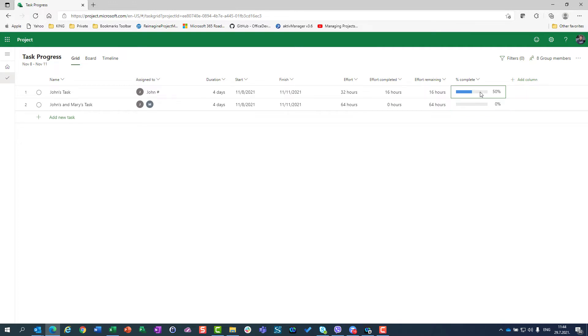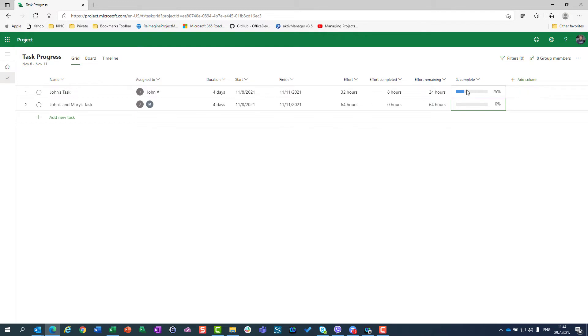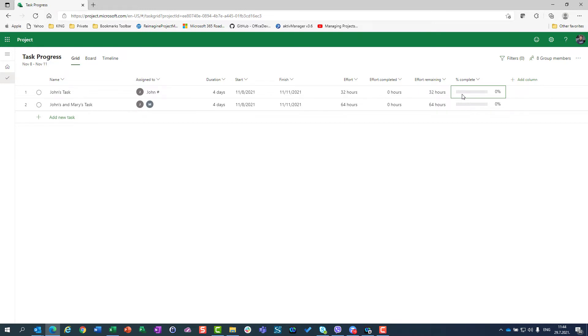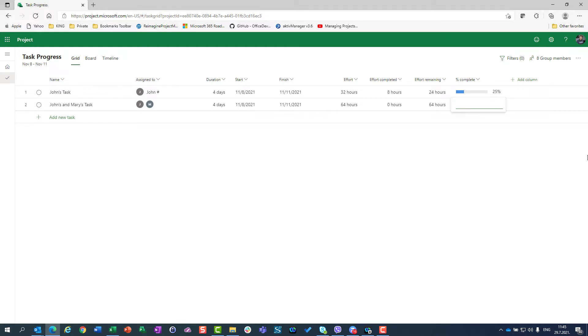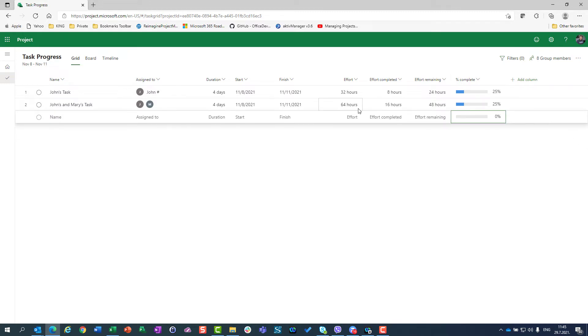So, total effort minus effort completed result in effort remaining. Let's say that John said, I didn't work 50%, I just finished 25%. 25% of 32 hours is eight hours. So John spent eight hours on the task. 32 hours is total effort and effort remaining is 24 hours. So let's do it on the second task. If I put 25%, 25% from 64 hours is 16 hours and effort remaining is 64 minus 16, which is 48 hours.